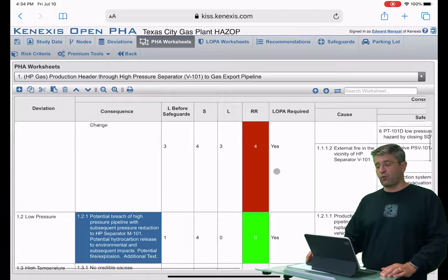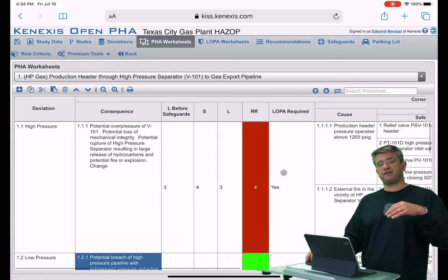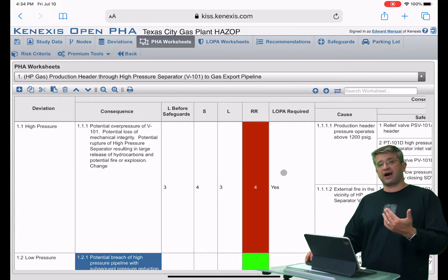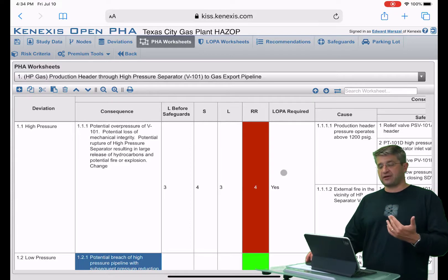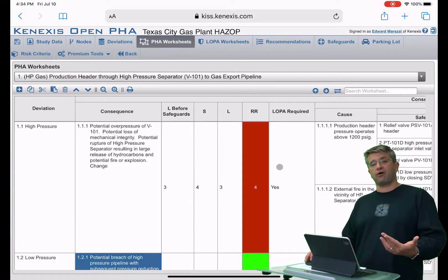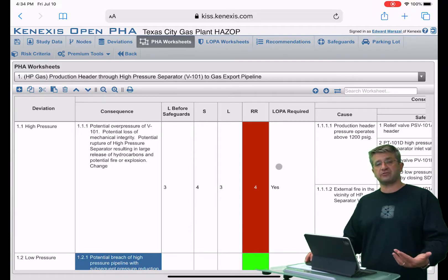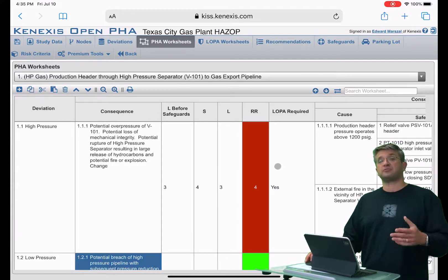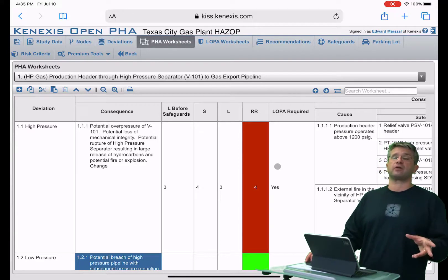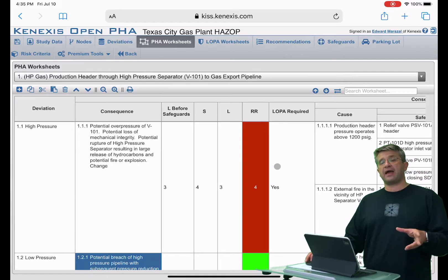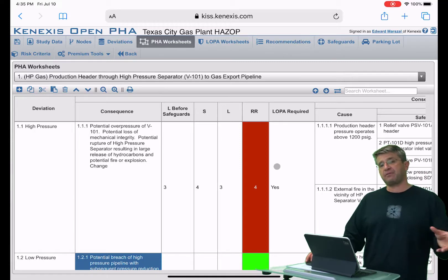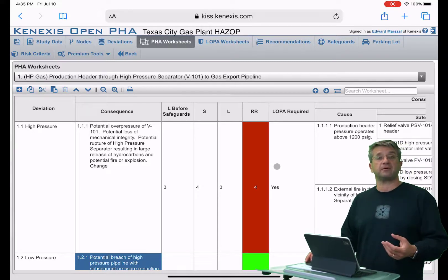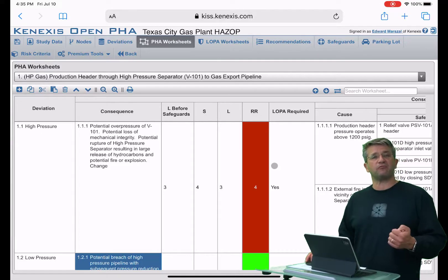The 'LOPA Required' flag simply marks each scenario to indicate whether or not it's a LOPA scenario. You don't have to include all PHA scenarios in the LOPA worksheet, because most of the time you won't run a LOPA on every scenario. Carrying every PHA scenario into the LOPA could clutter things up, and that's something we wanted to avoid.